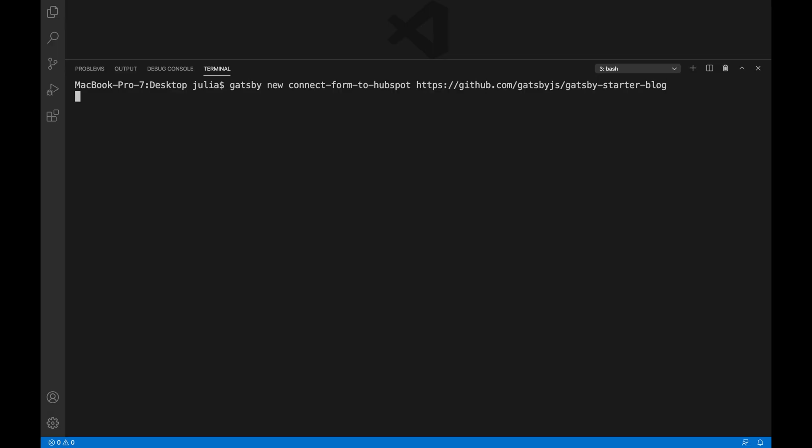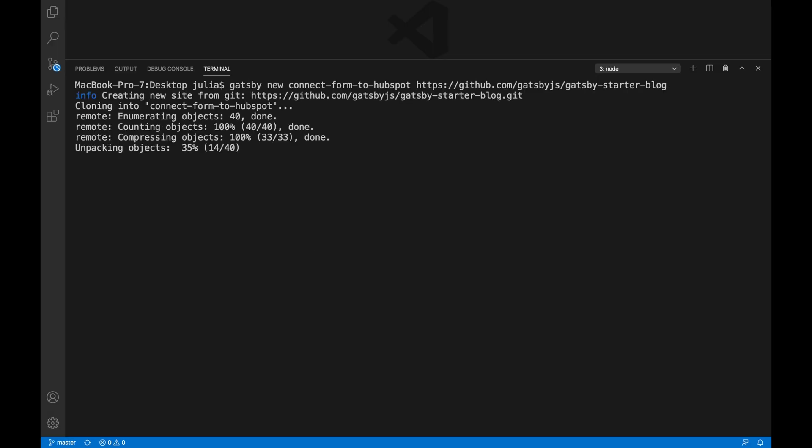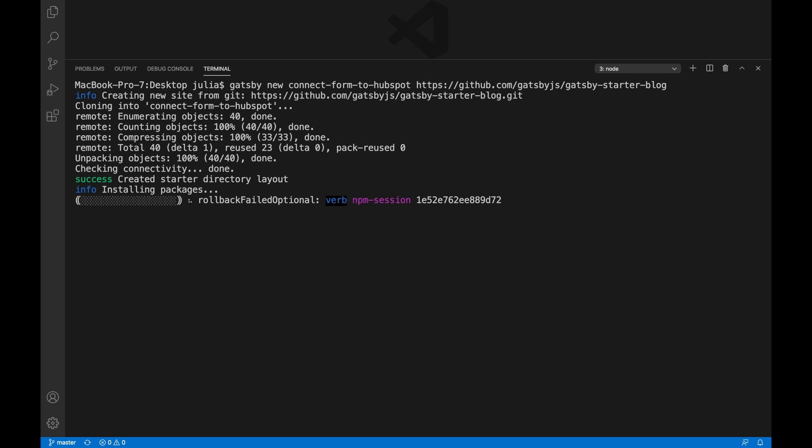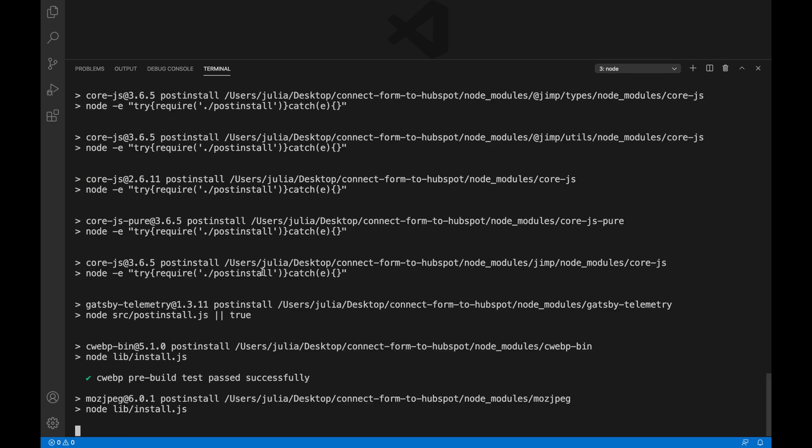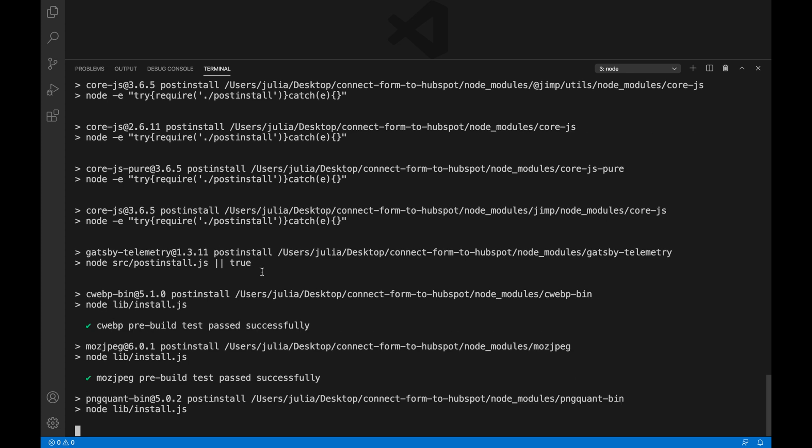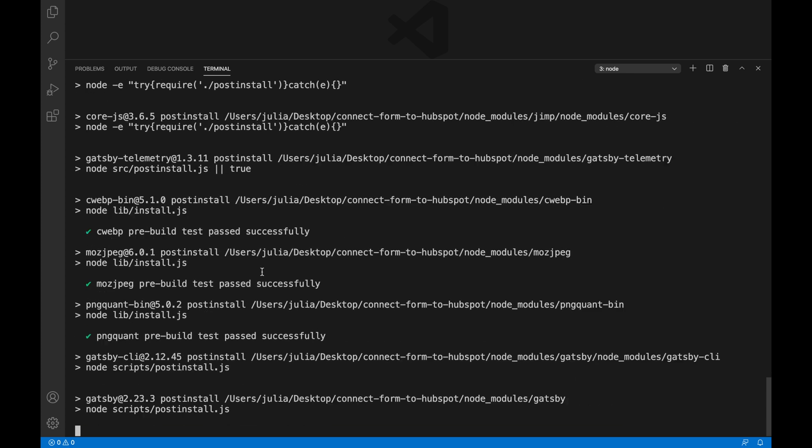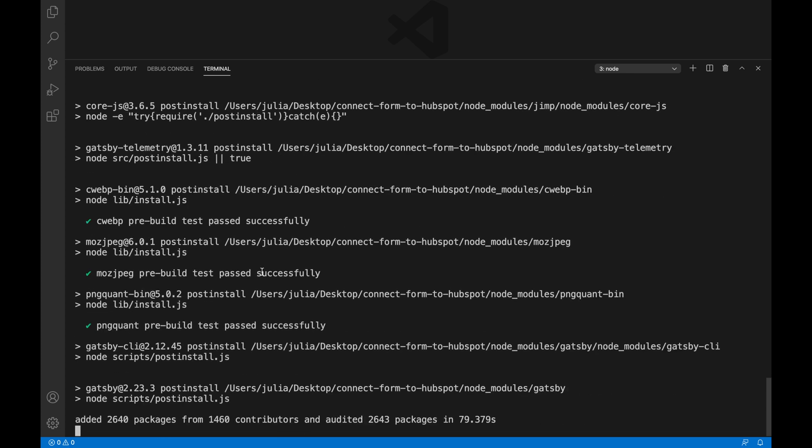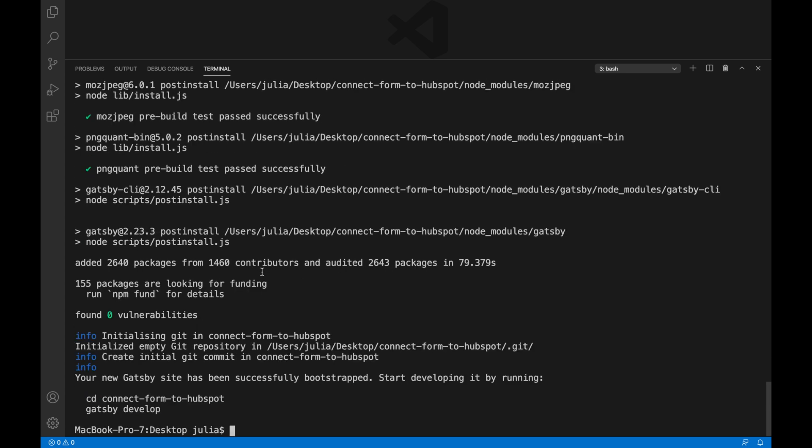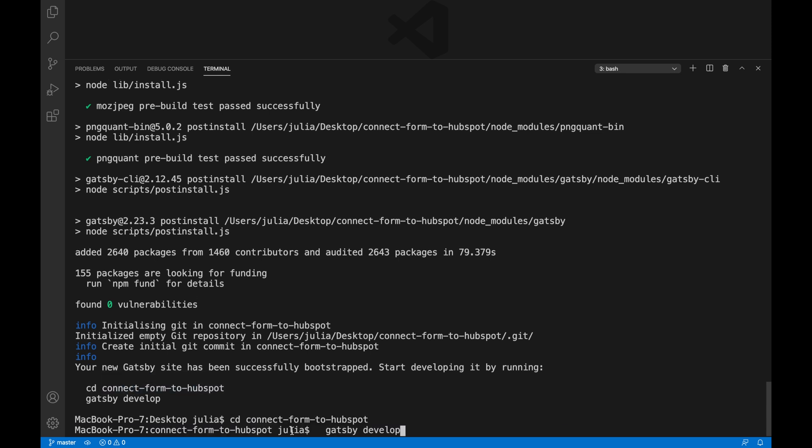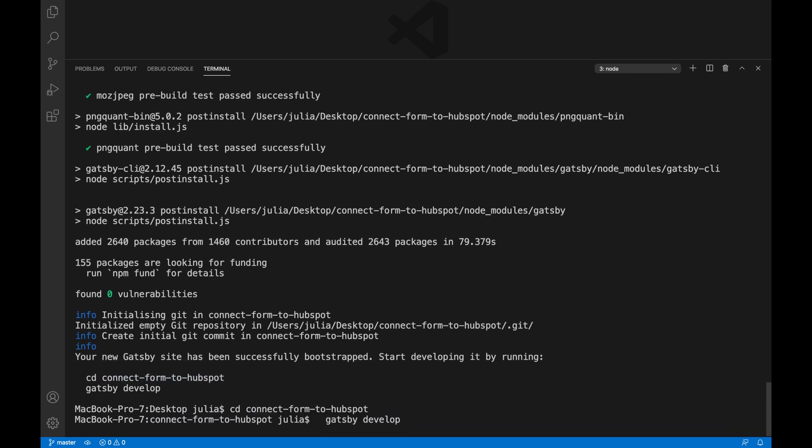The first thing that we're going to do is to get the Gatsby starter blog. Ensure that you have installed the Gatsby CLI by running the command npm install -g gatsby-cli. This will allow you to run the Gatsby develop command that will launch your blog in your localhost. It also allows you to do other commands such as Gatsby clean and Gatsby build.